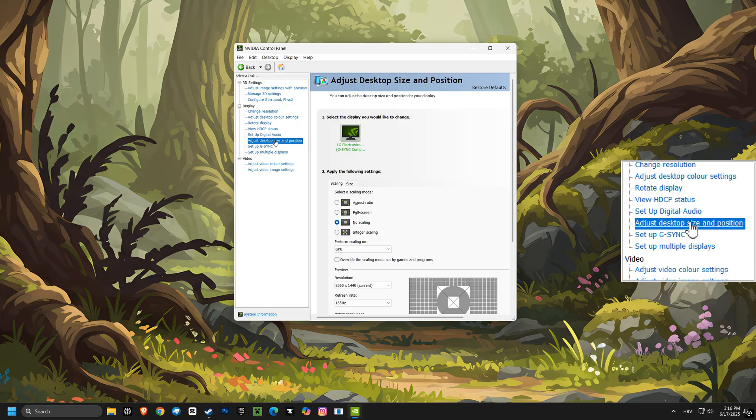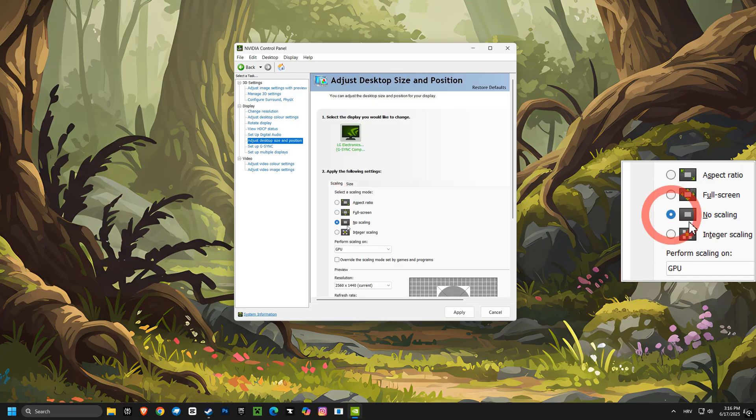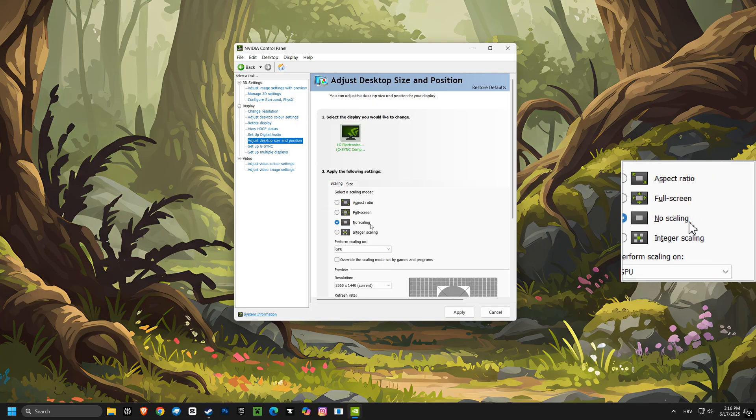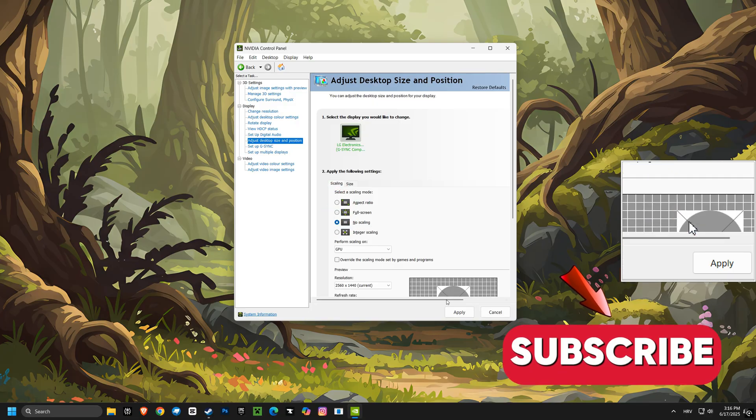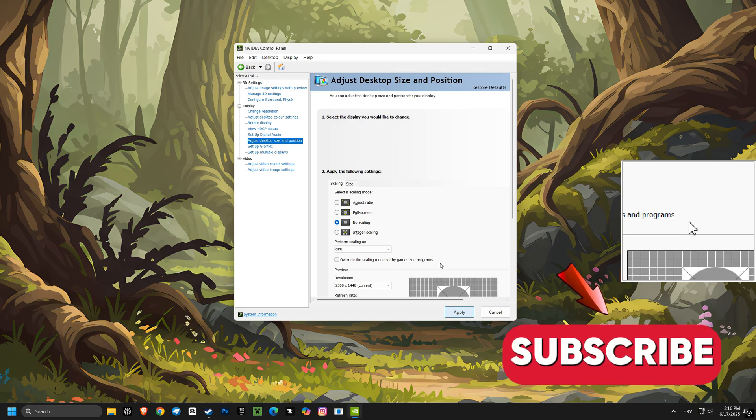Next, we'll go to Adjust Desktop Size and Position and set the Scaling Mode to No Scaling. This helps reduce input lag, making your game feel more responsive.